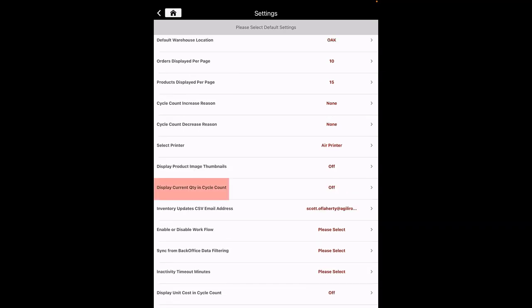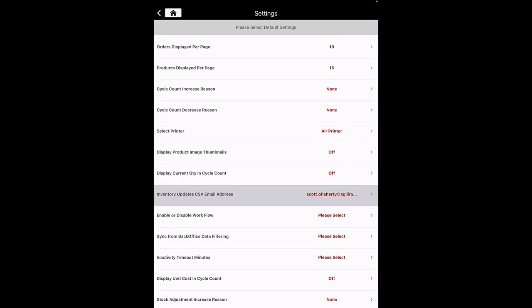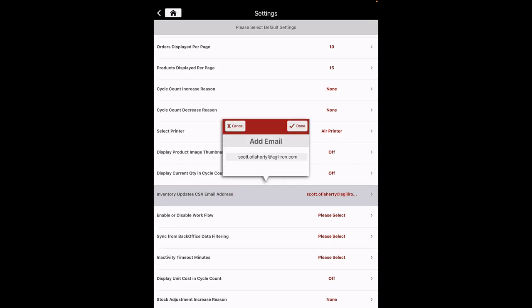Display Current Quantity in Cycle Count: it displays the current quantity of each product in the Cycle Count workflow. By default, it is set to On. Inventory Update CSV Email Address: here you can add an email address to receive inventory updates via a CSV file.